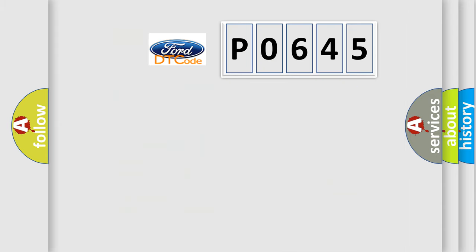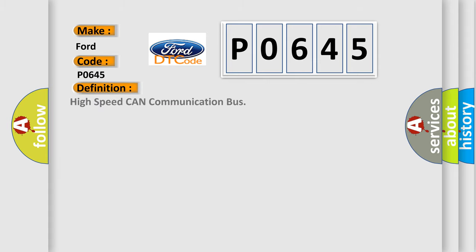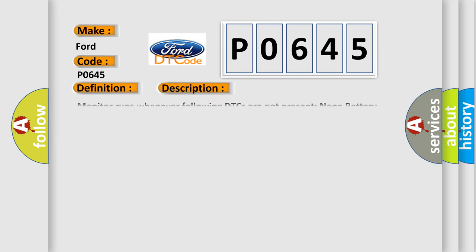So, what does the Diagnostic Trouble Code P0645 interpret specifically? For Infinity car manufacturers, the basic definition is High-speed CAN communication bus. And now this is a short description of this DTC code.